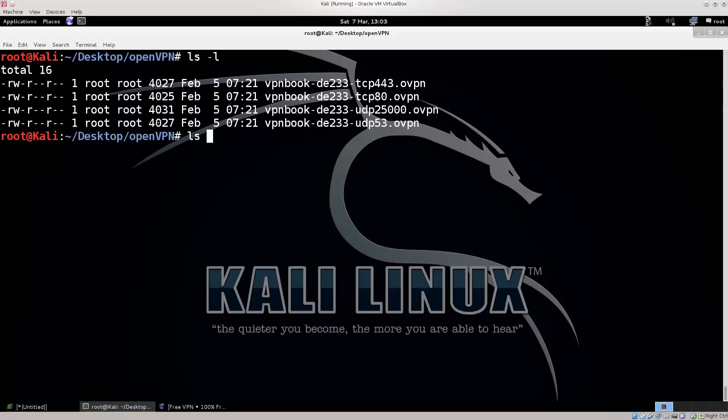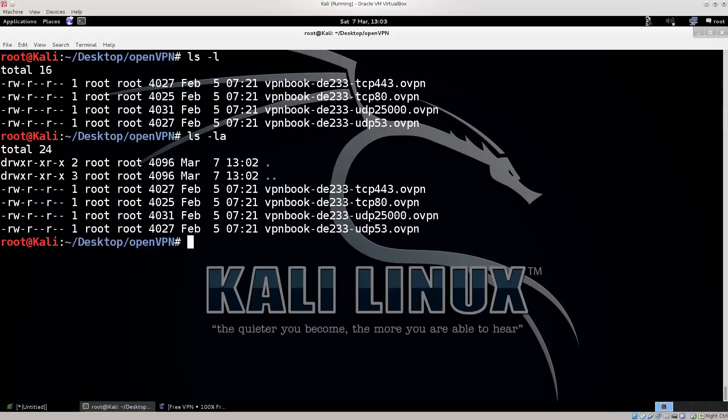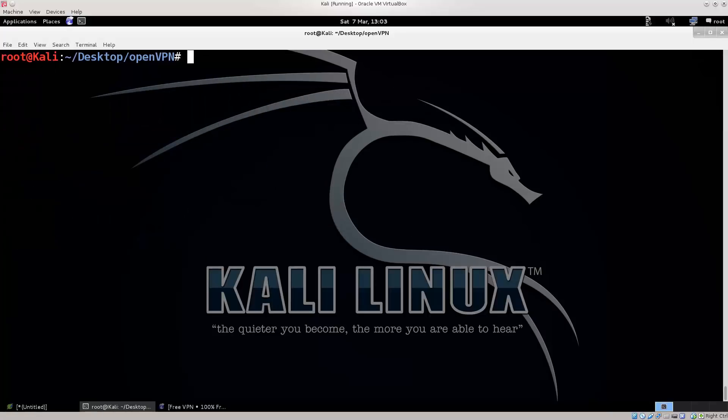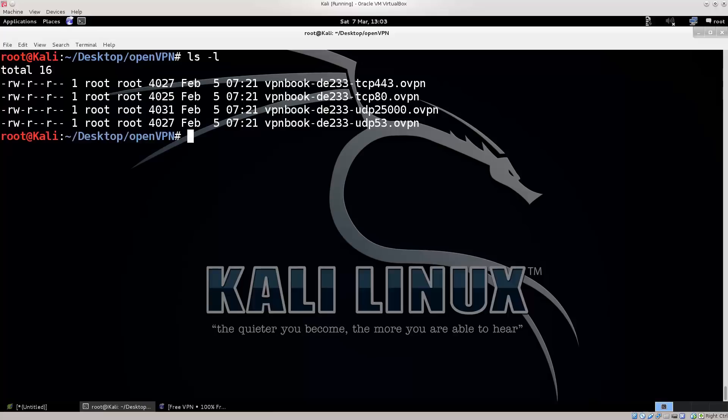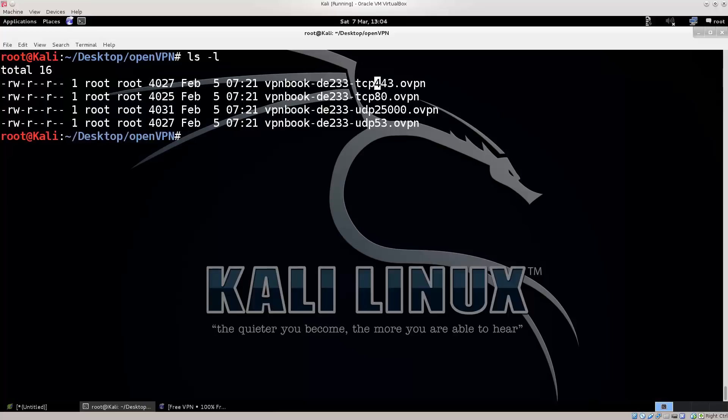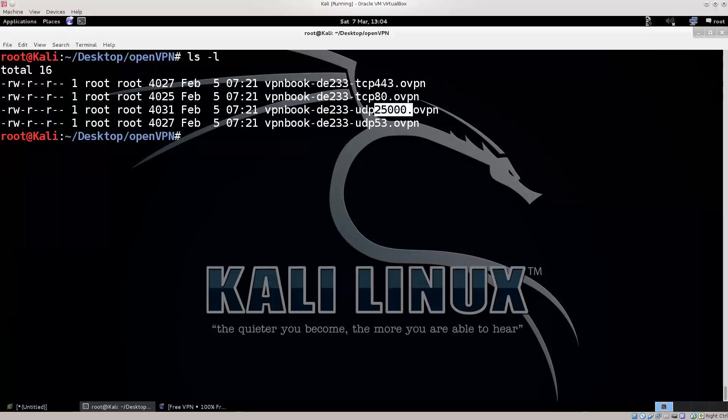The ls command also has different forms of listing. I can say LA or something of a kind, I've shown this in one of the first tutorials dealing with Linux command line interface. So, lsl, and which one shall we choose? We have port 443 going over TCP, TCP port 80, UDP port 25000, and UDP port 53.